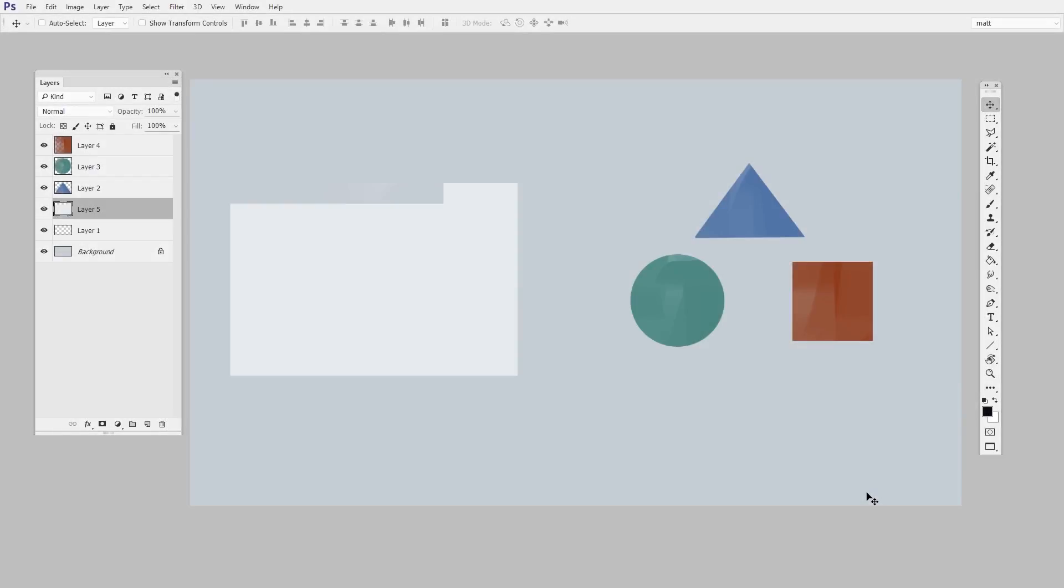Here I've got a layer shapes worksheet for you. I encourage you to download it and just follow along. I know it looks really basic, but we just want to understand what all the buttons do.